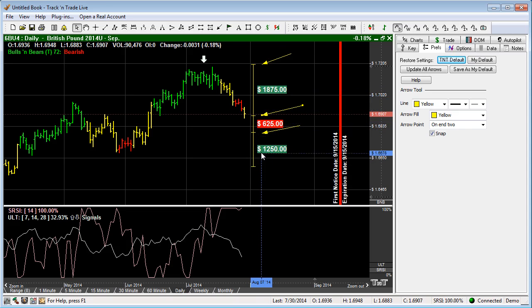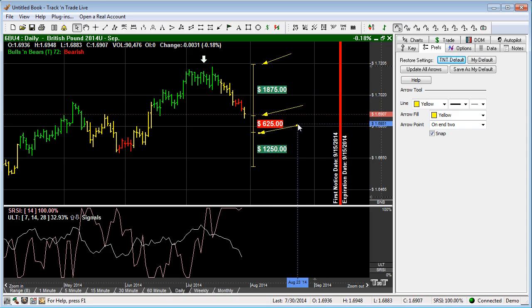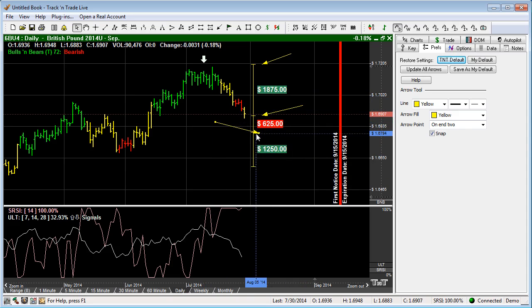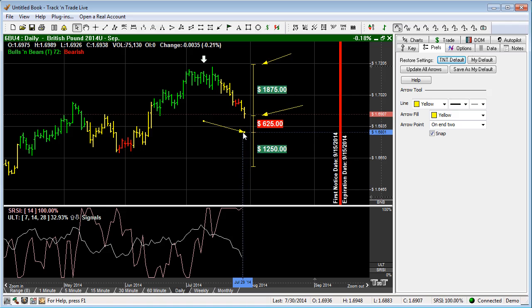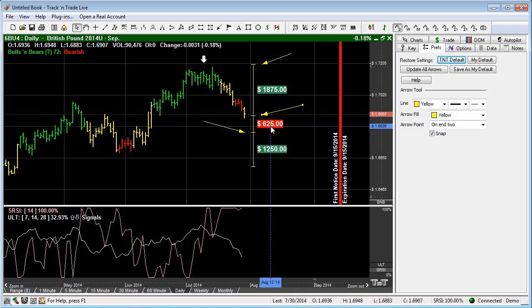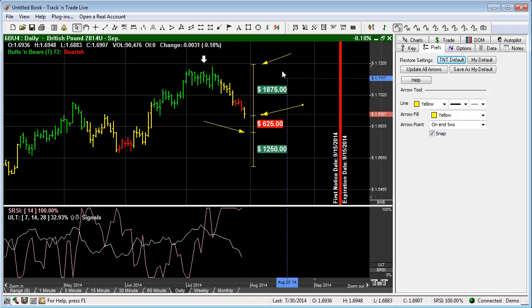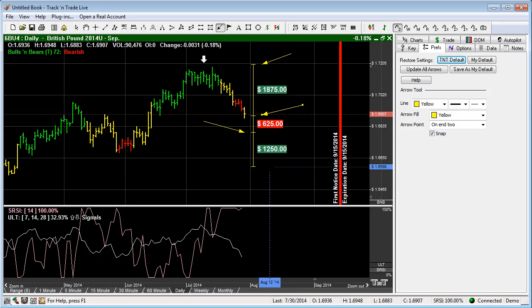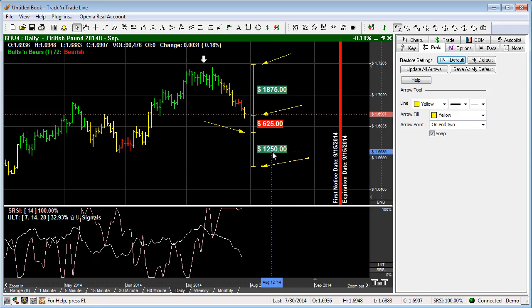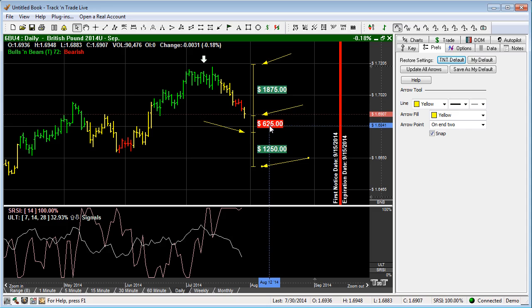Again, on the downside, if you were to get into the market short, if you were to go short here and put your stop order here, you would be risking $625 with a reward potential if the market went to this point, to maybe possibly a limit order where you took profits at this point, would be a $1,250 profit potential with a $625 risk.